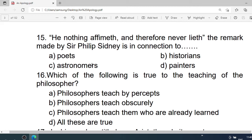Number 15: "He nothing affirmeth and therefore never lieth." The remark made by Sir Philip Sidney is in connection to — A. Poets. B. Historians. C. Astronomers. D. Painters. Correct option is A. Poets.